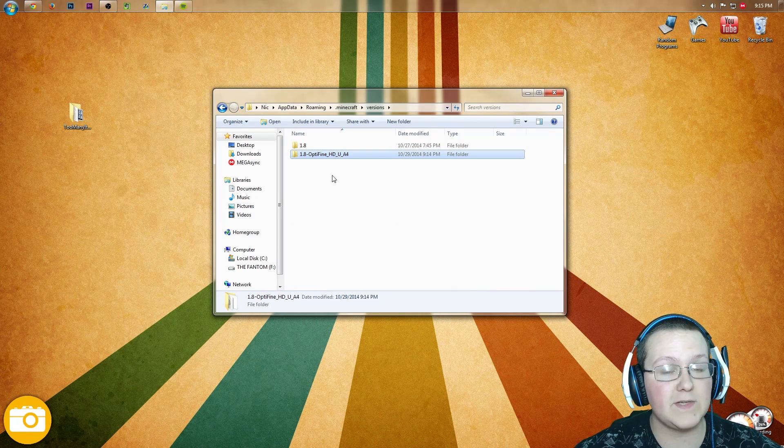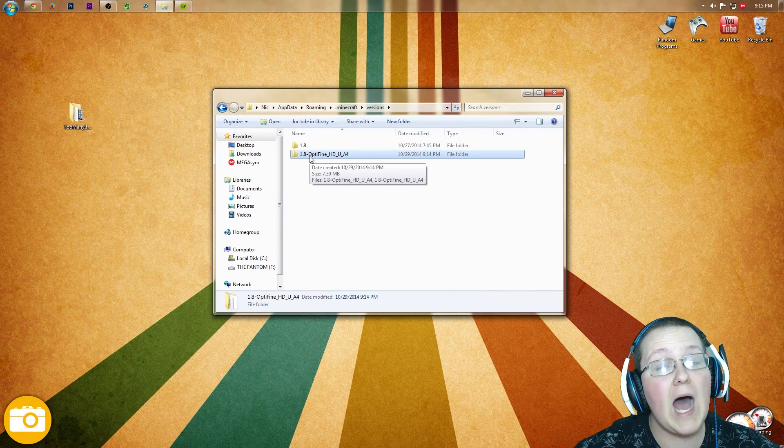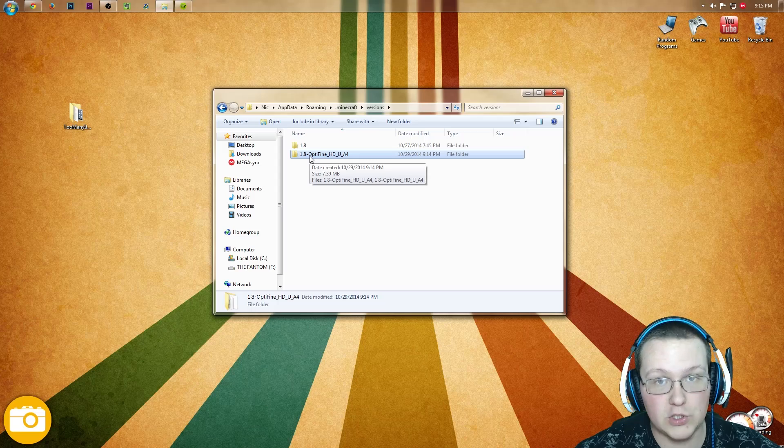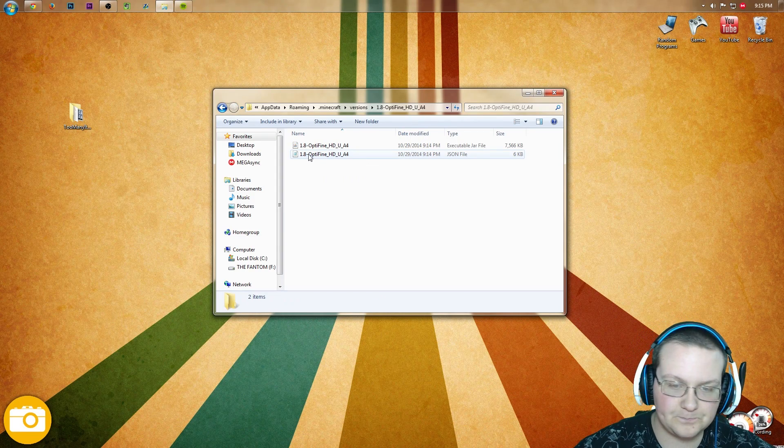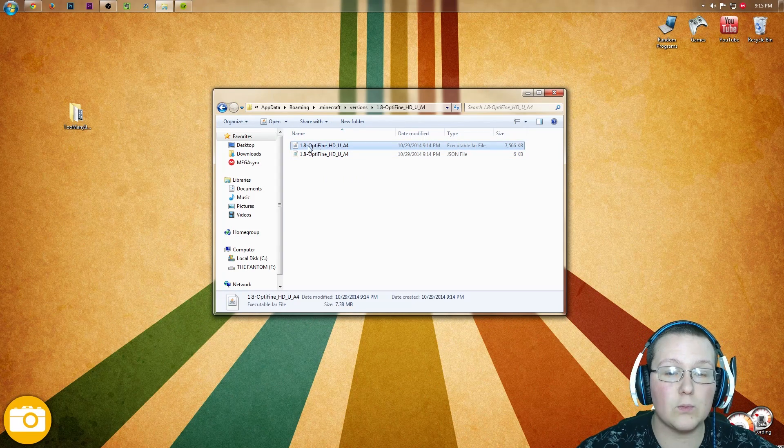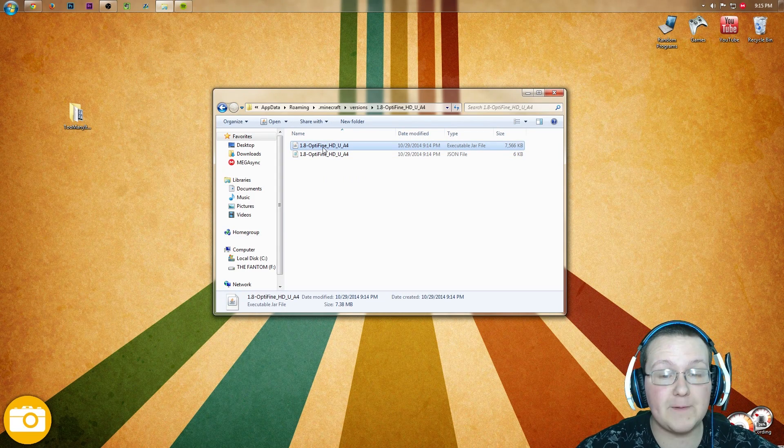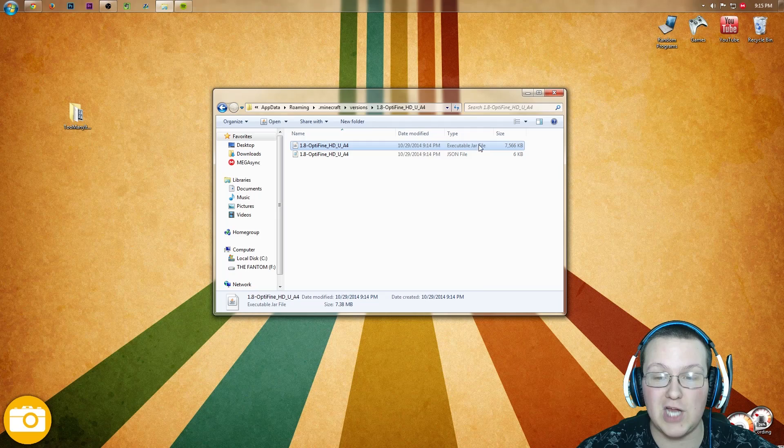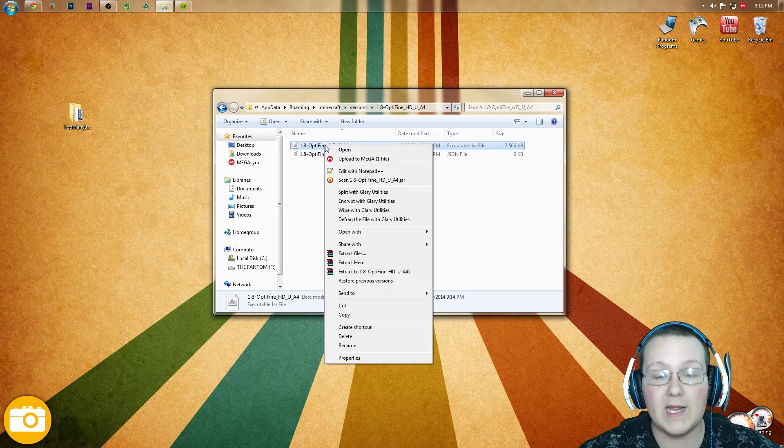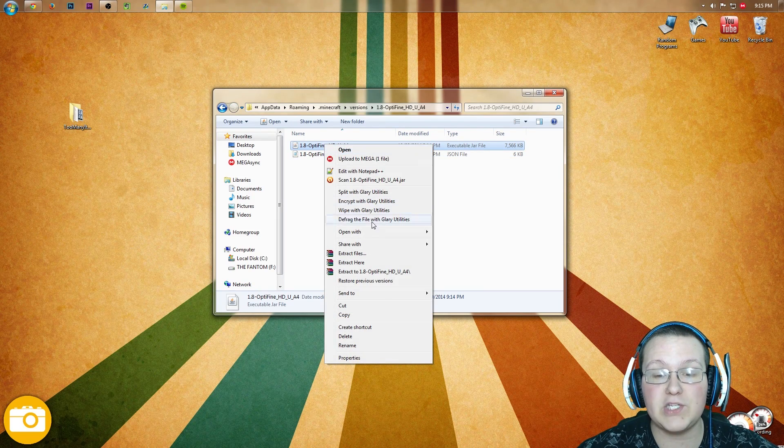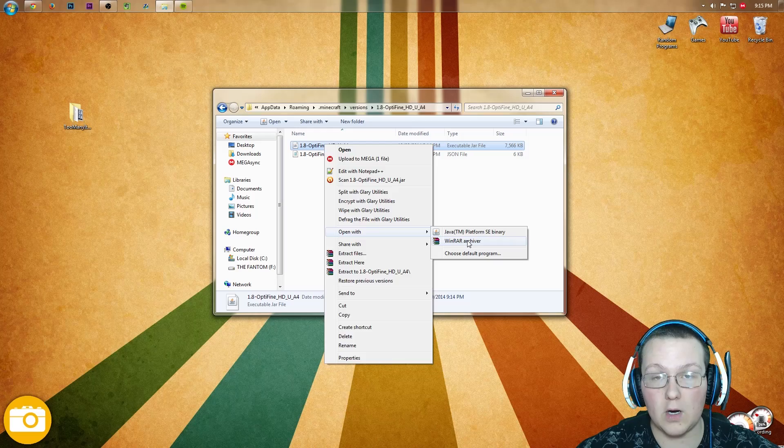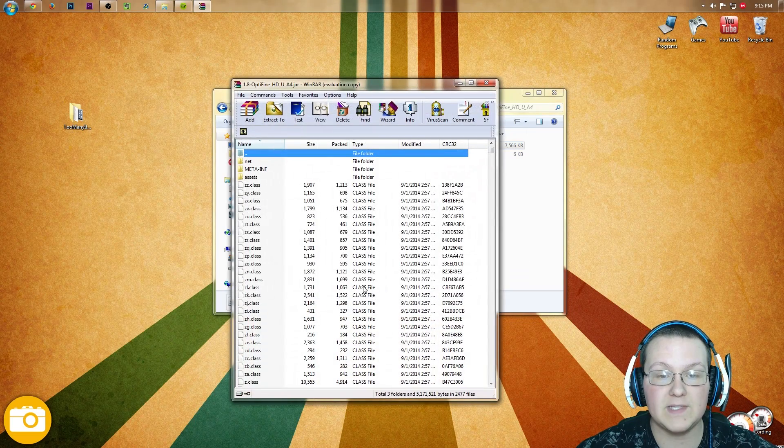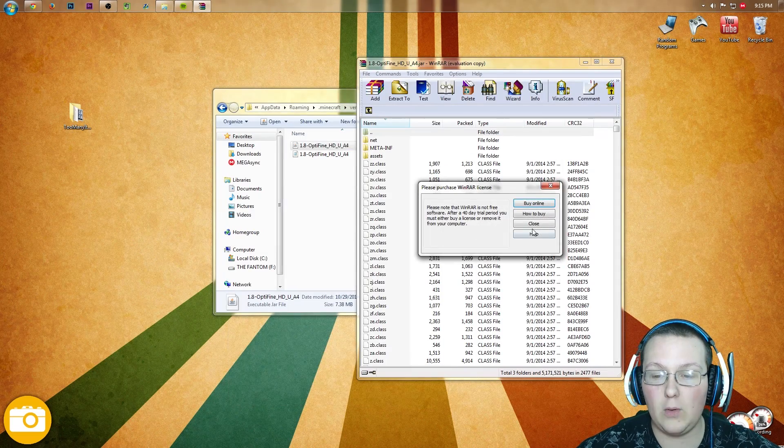If Optifine was successfully installed, you'll have this 1.8-optifine version. Double click on that, and then right click on 1.8-optifine.jar, the executable jar file. Right click on that and open with WinRAR Archiver. It's going to open this.